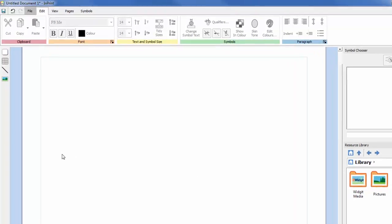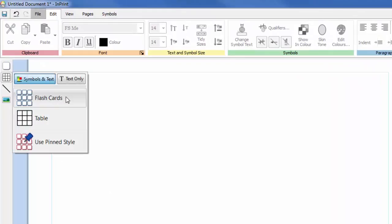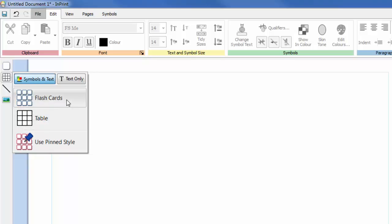To create a table, click the table icon on the create toolbar to the left of the screen. From this one box you can decide on the style of your table, whether or not the content of your table will be displayed in symbols and text or text only, or you can choose to create a table with your pin style.